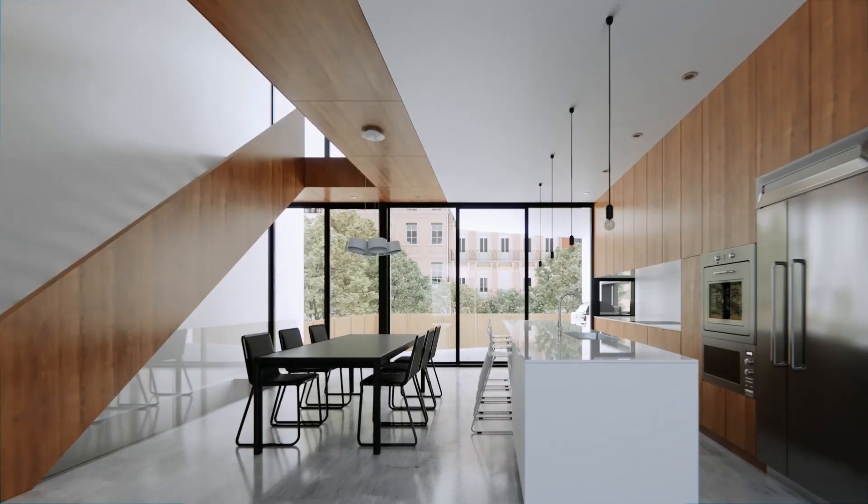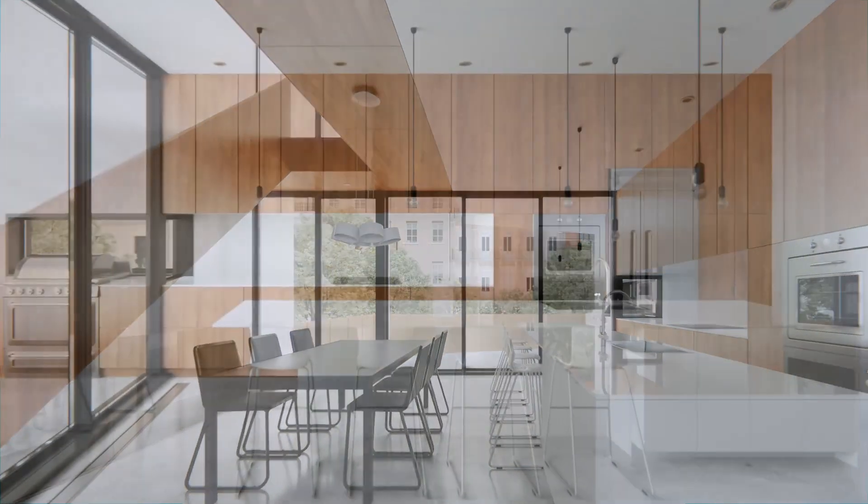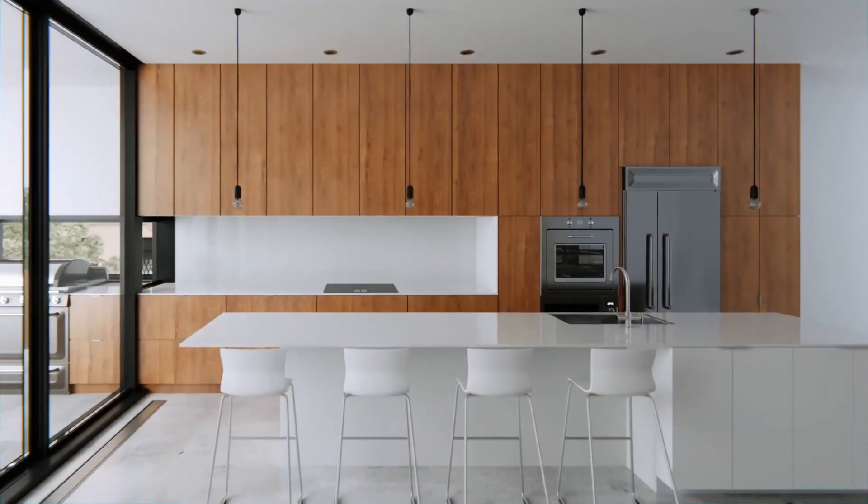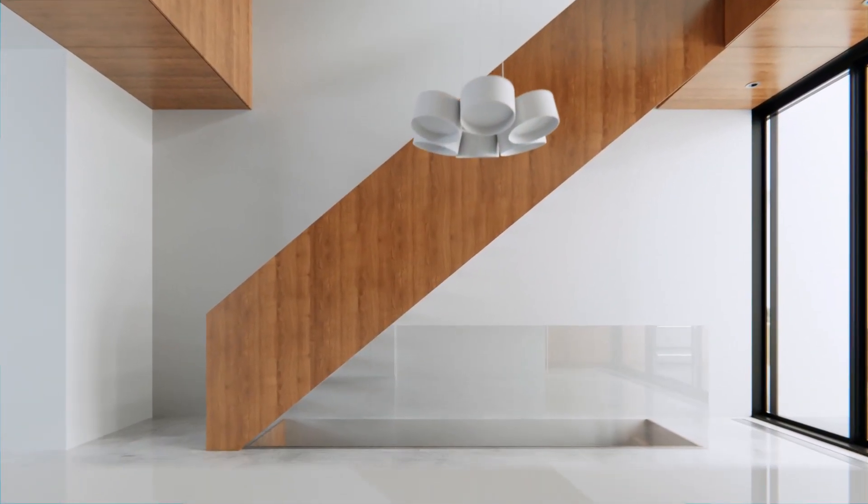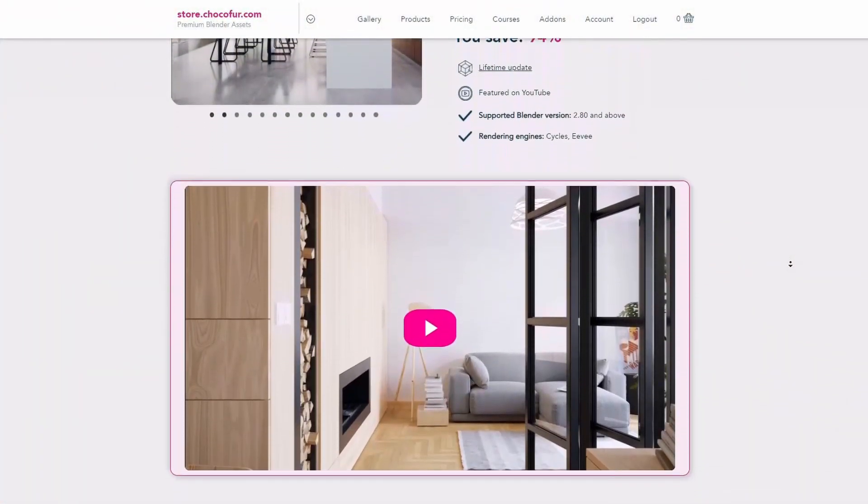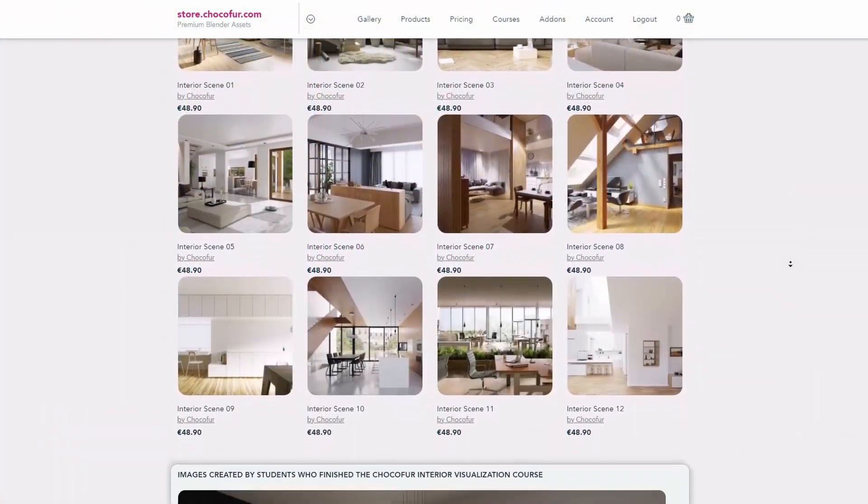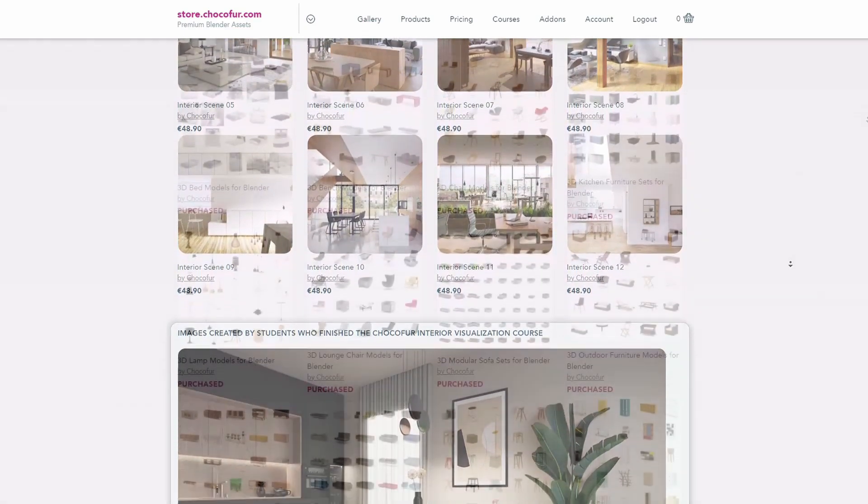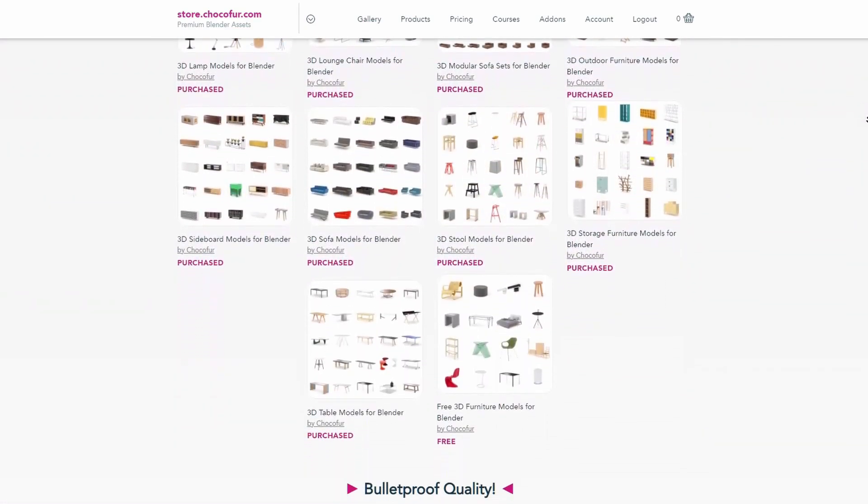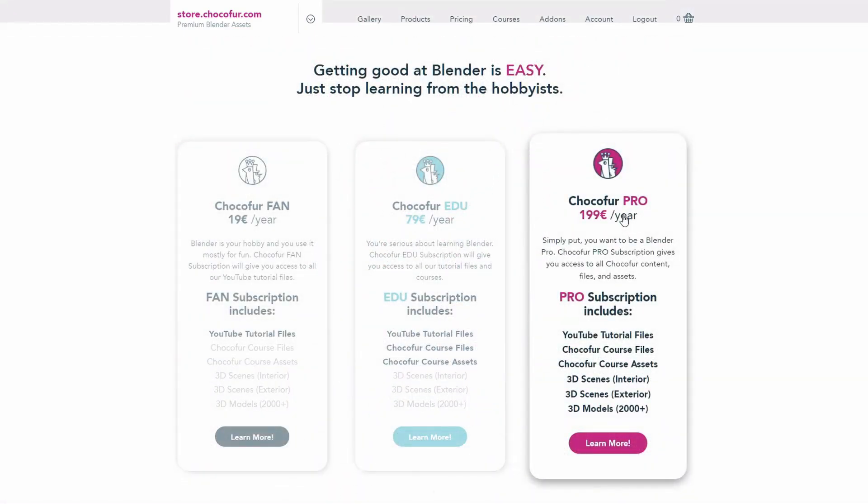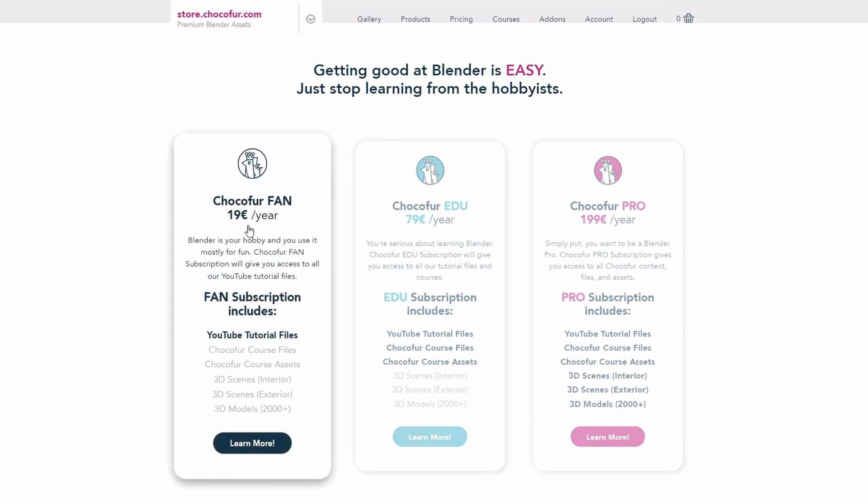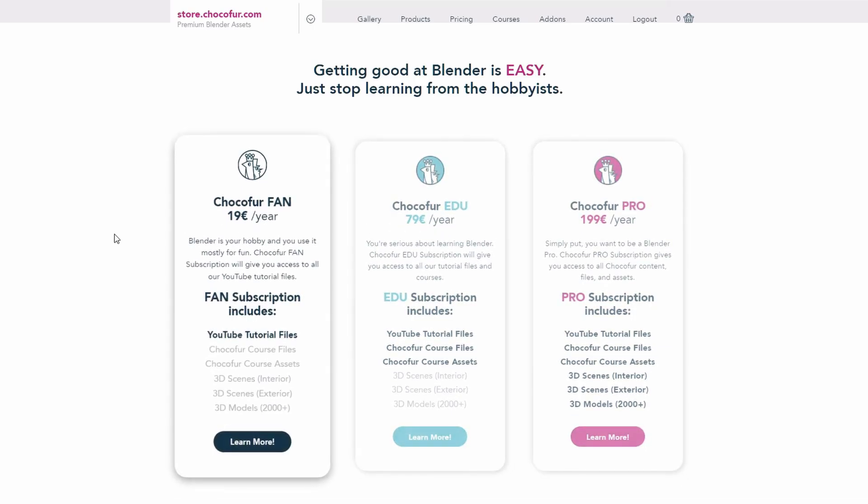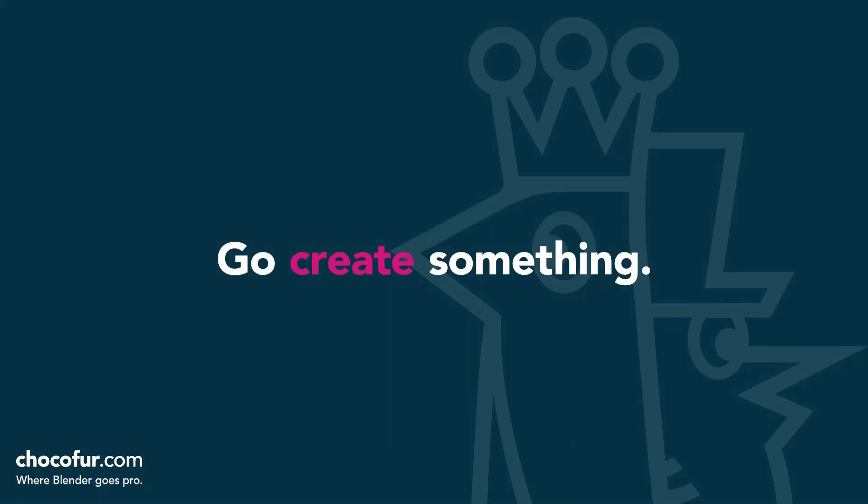Thank you guys for watching. This video is part of my interior visualization course in Blender which you can watch for free on YouTube. All the necessary details and link to the full playlist can be found in the video description. If you want to support what I do and access all of the 3D files used in this course, plus Blender-ready interior setups and over 2,000 Blender exclusive 3D models, just visit the Chocofur store and learn more about our subscription plans. Again, thanks for watching and I see you soon.